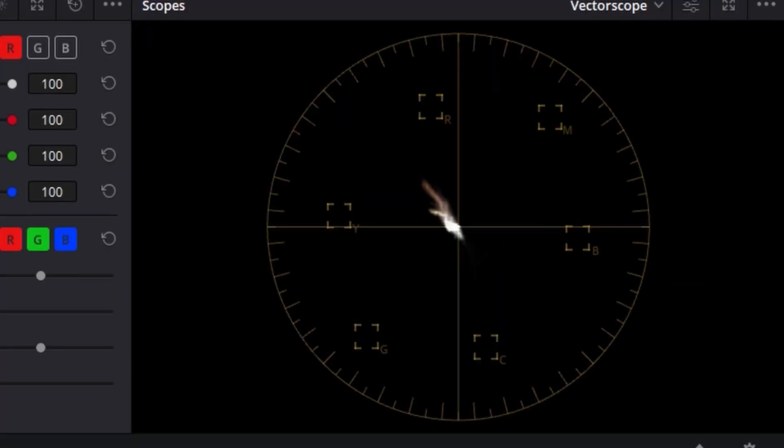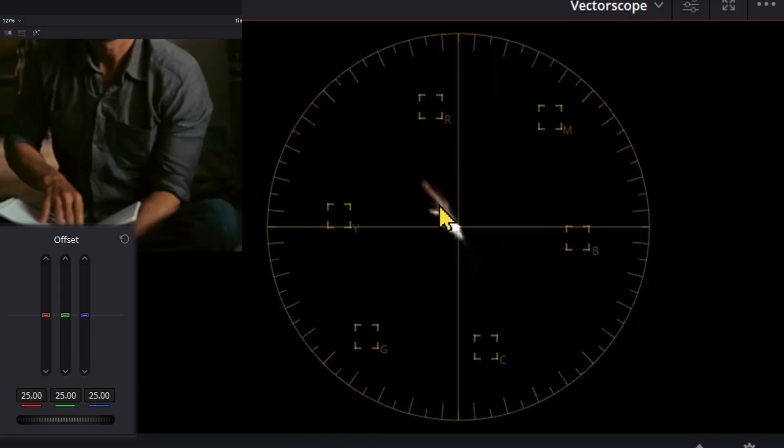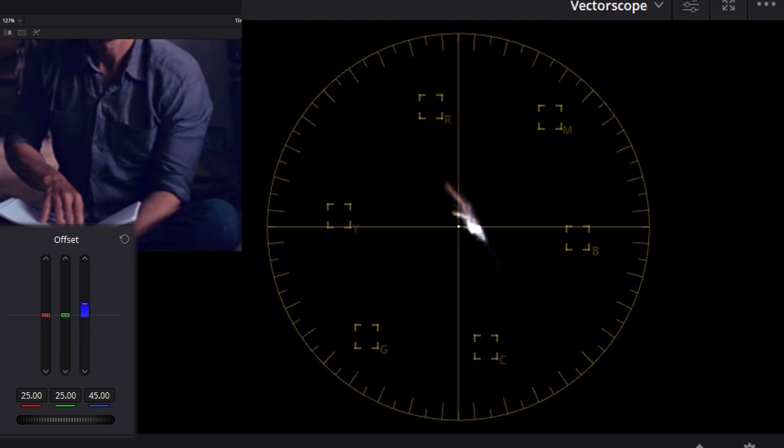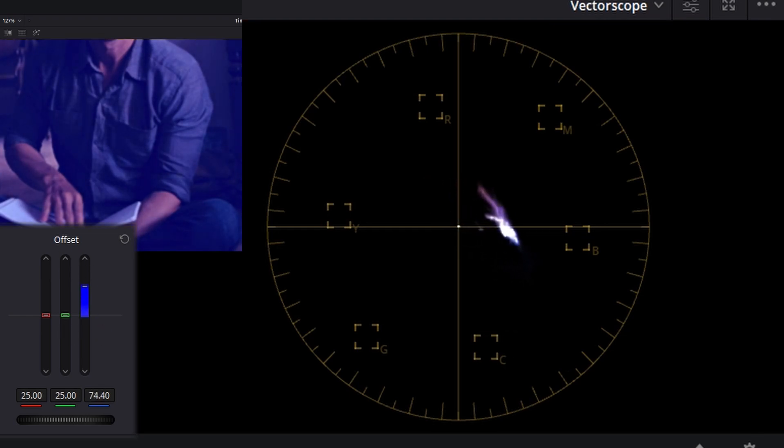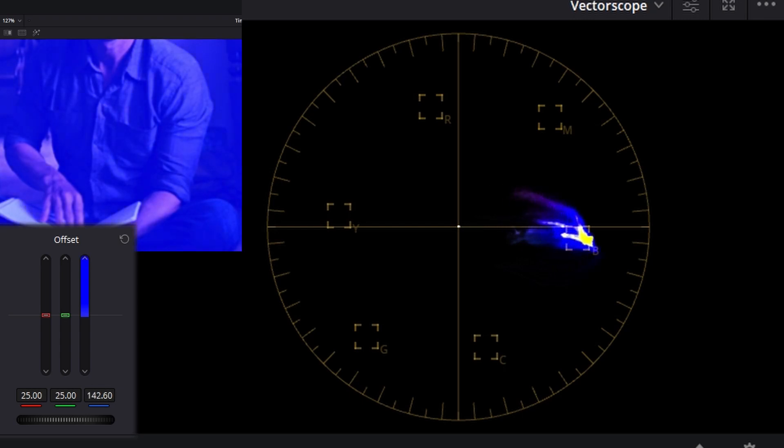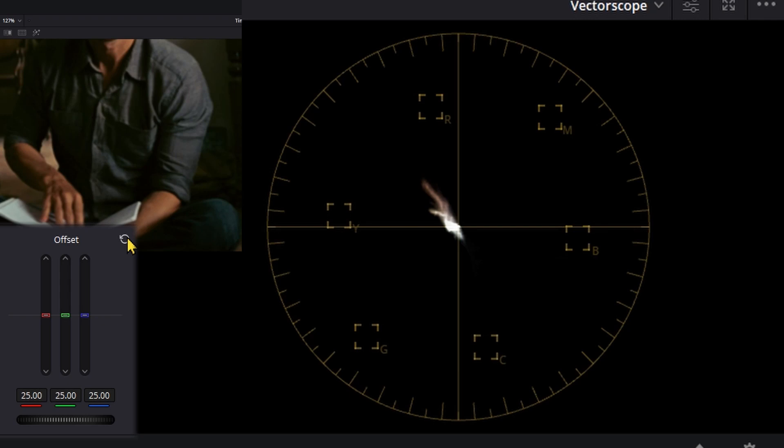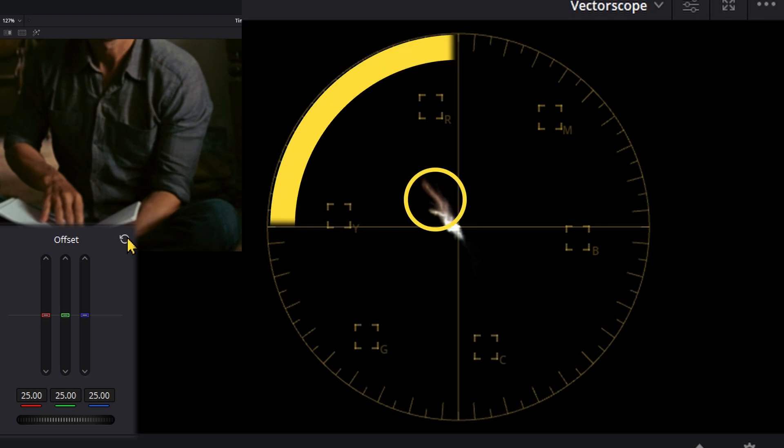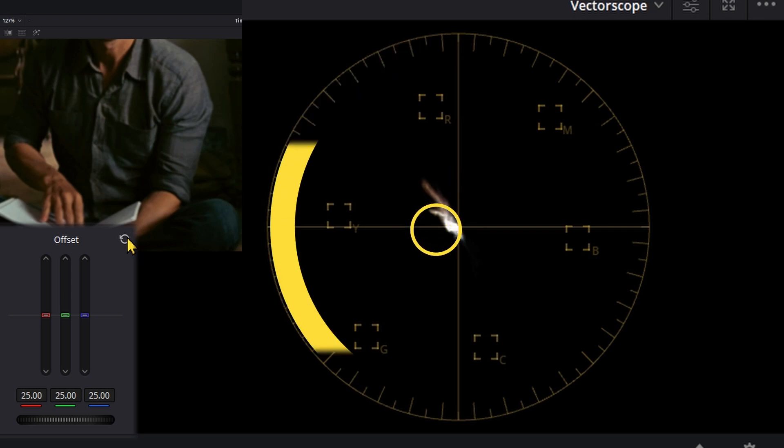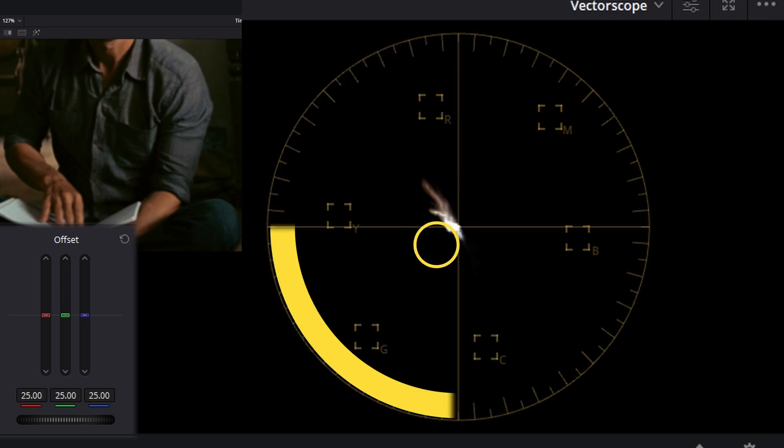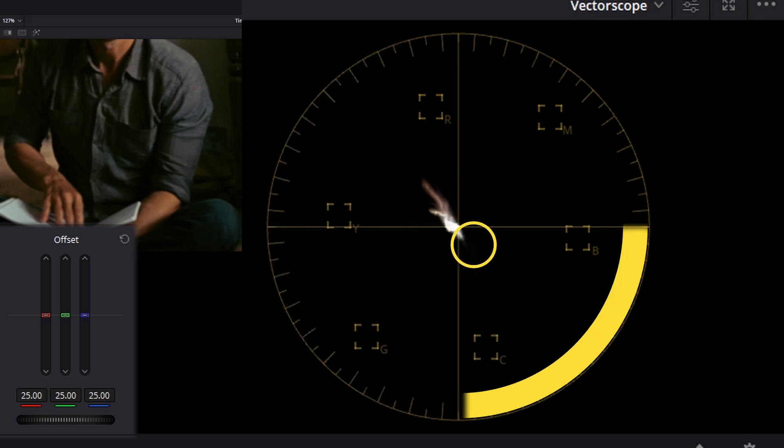Down here we have the vectorscope. I'm going to force some blue into the image. Watch what happens to the display. It moves over to that little square with the B next to it. That's the blue area. The vectorscope uses a little point cloud to show where your pixels are chilling out. We can see almost all of our colors are sitting in the red to yellow range with a little bit in the greens and a little bit in the cyan to blue area, mostly for their clothes in this case.